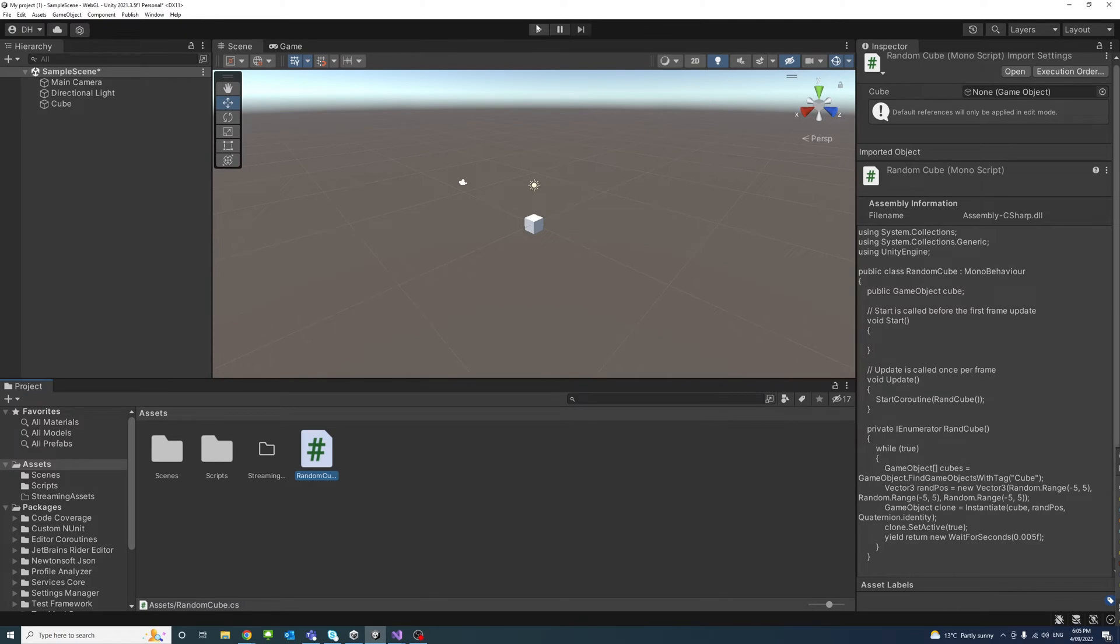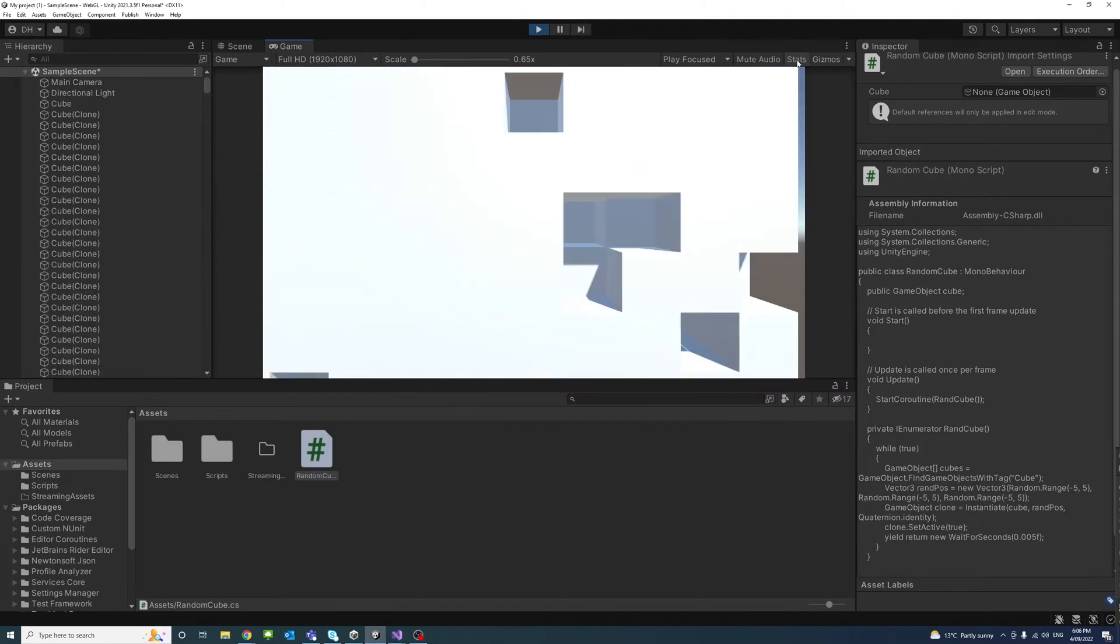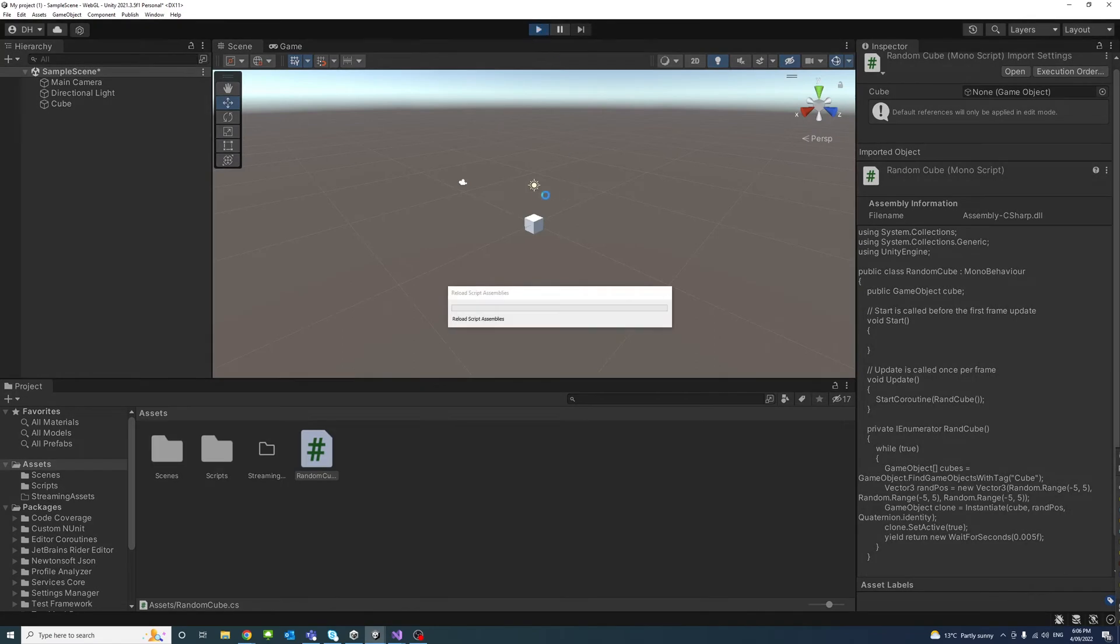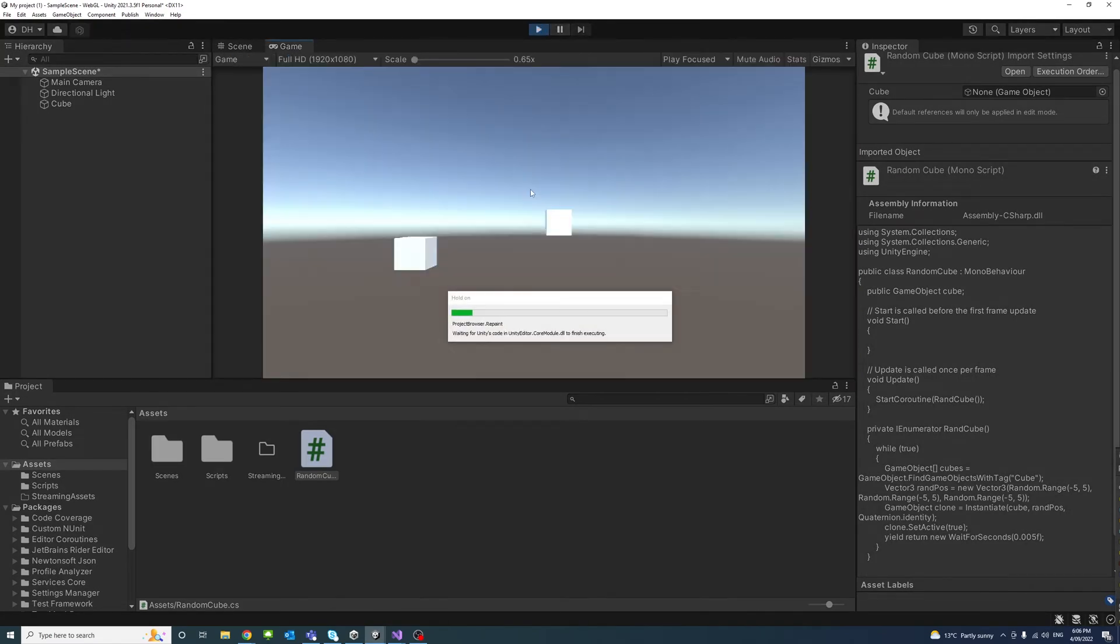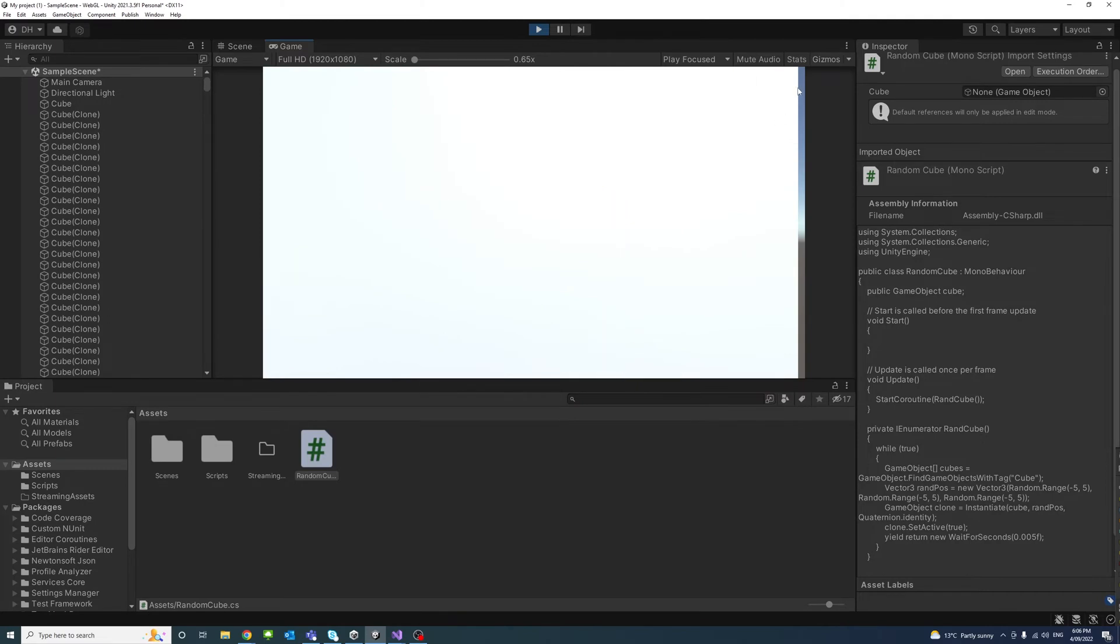So if I click play, you can see that the cubes are randomly generated and filling up the screen quickly, like so.